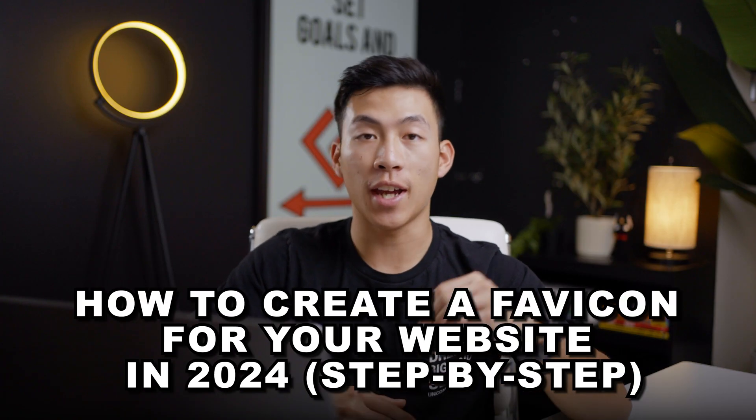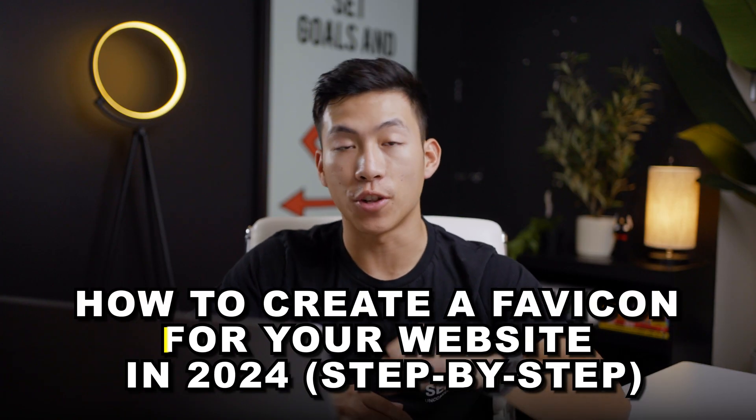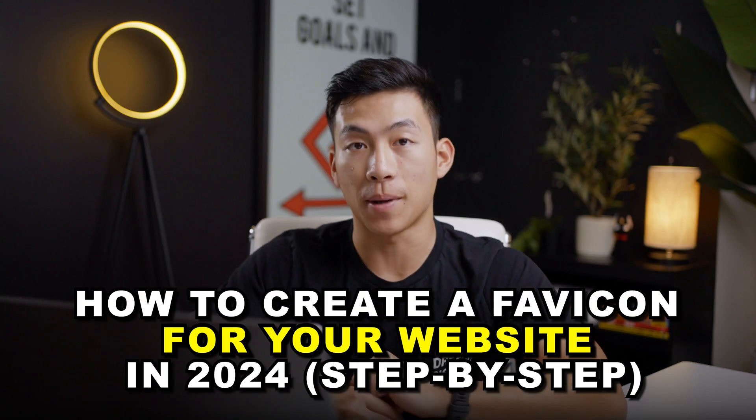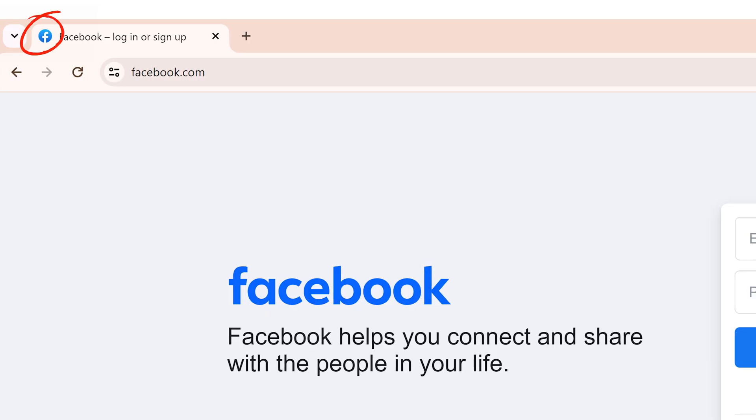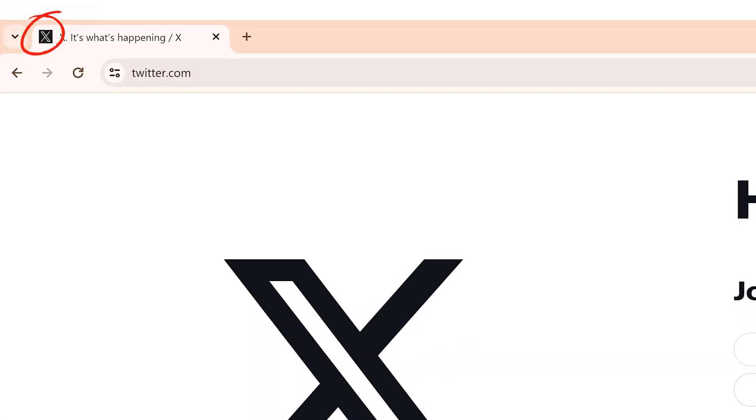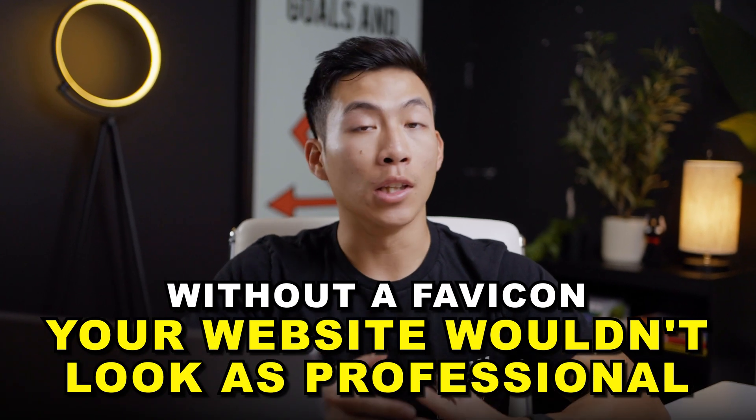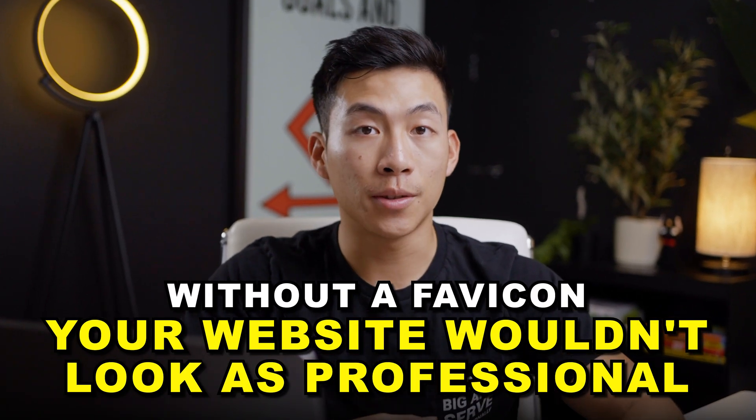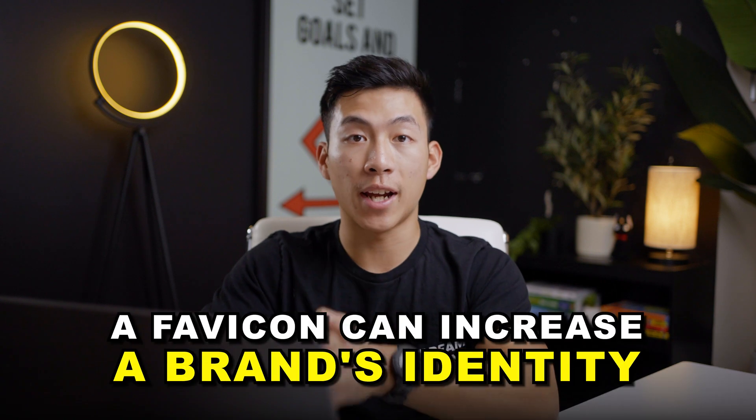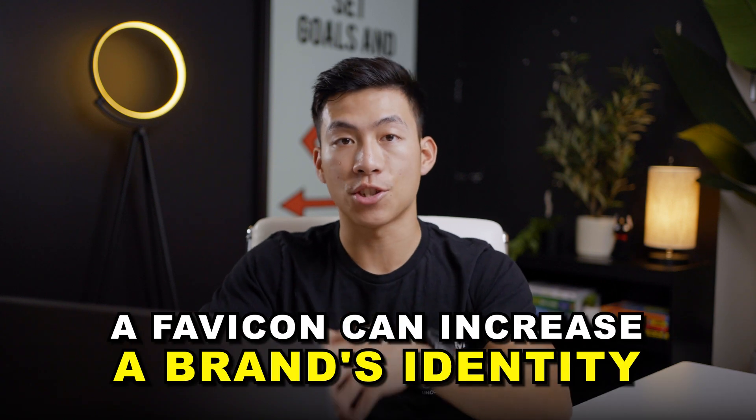Hey everyone, so in today's video, I'll be showing you how to create a favicon for your website step by step. If you don't know what this is, a favicon is the small icon that you see next to the website tab. This basically allows people to recognize your website. It's super important because without one, you wouldn't look as professional and it also makes your brand identity a lot stronger. The method that I'm going to be showing you today is completely free.